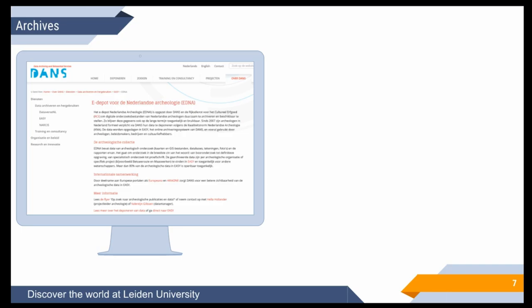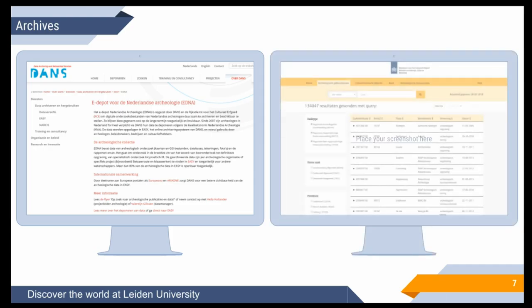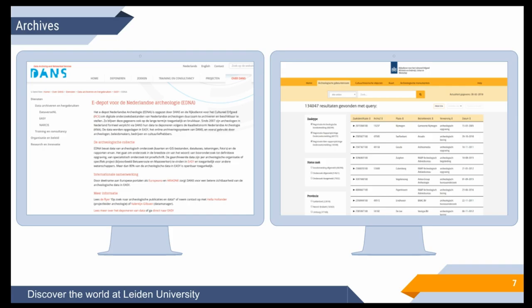Digital availability has been a problem for a long time, but in the last decade DANS — Data Archiving and Networked Services — a data repository in the Netherlands, has been archiving these reports along with associated research data and metadata. The RCE, the Government Agency of Heritage in the Netherlands, also makes reports available online via the ARCHIS system, a national database for archaeological information. Together they cover about 70% of all Malta reports, so access is no longer a real issue — but finding the right documents definitely is.